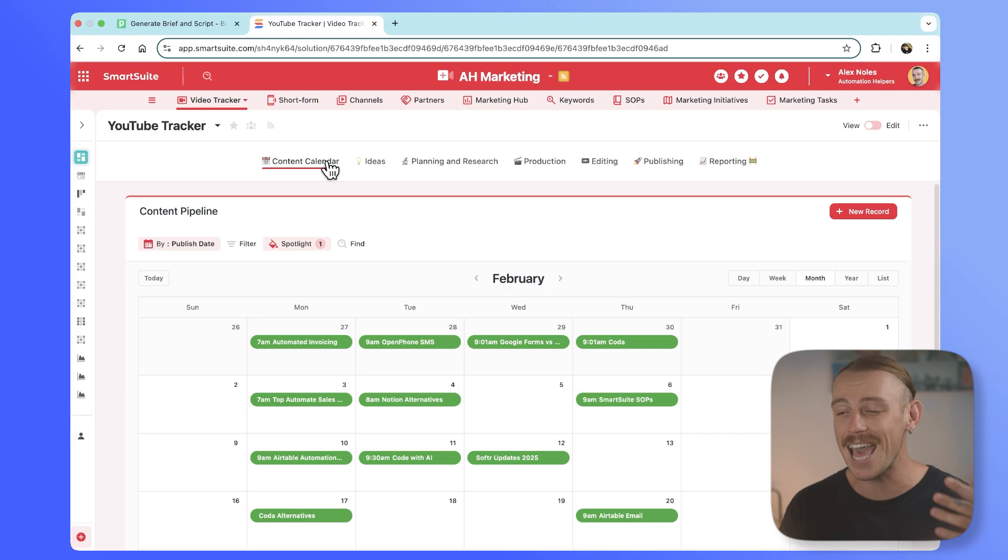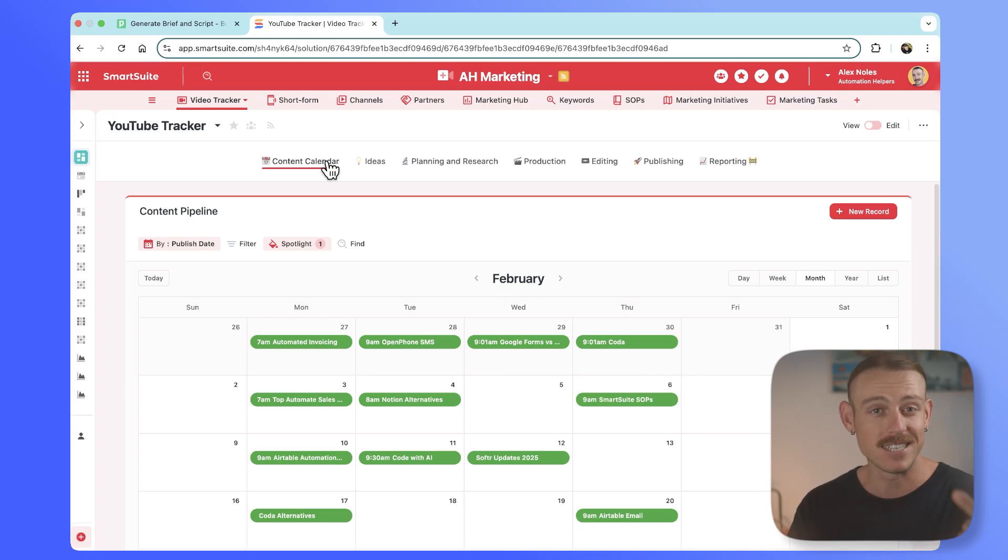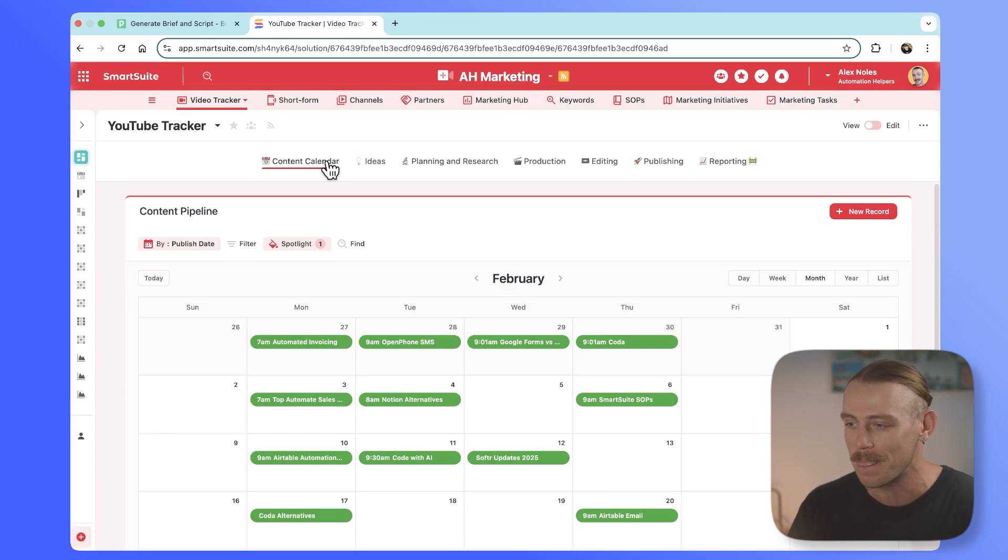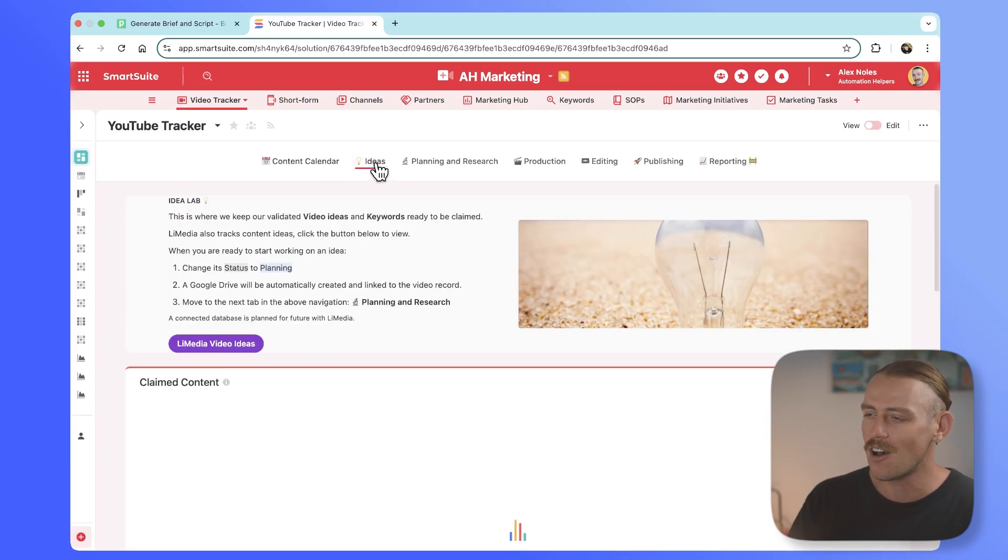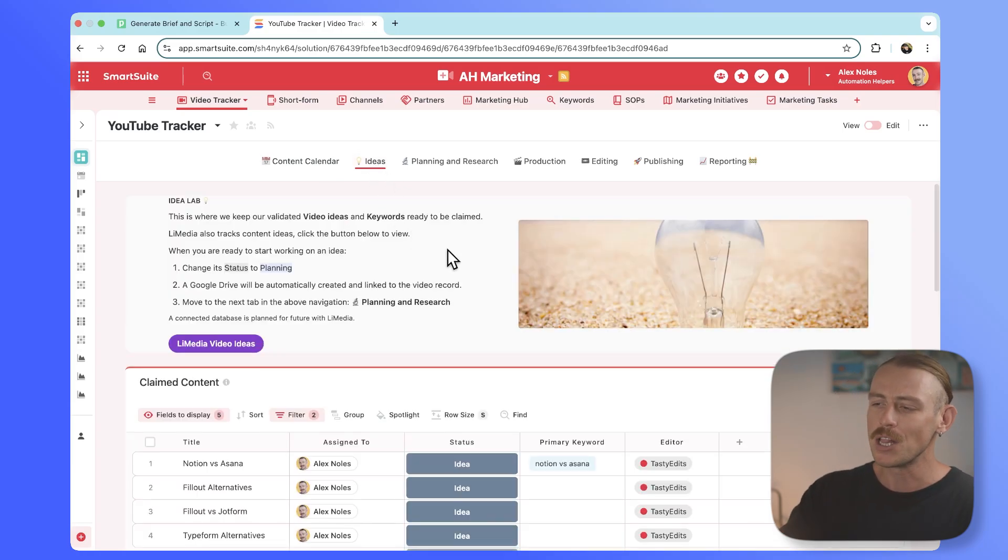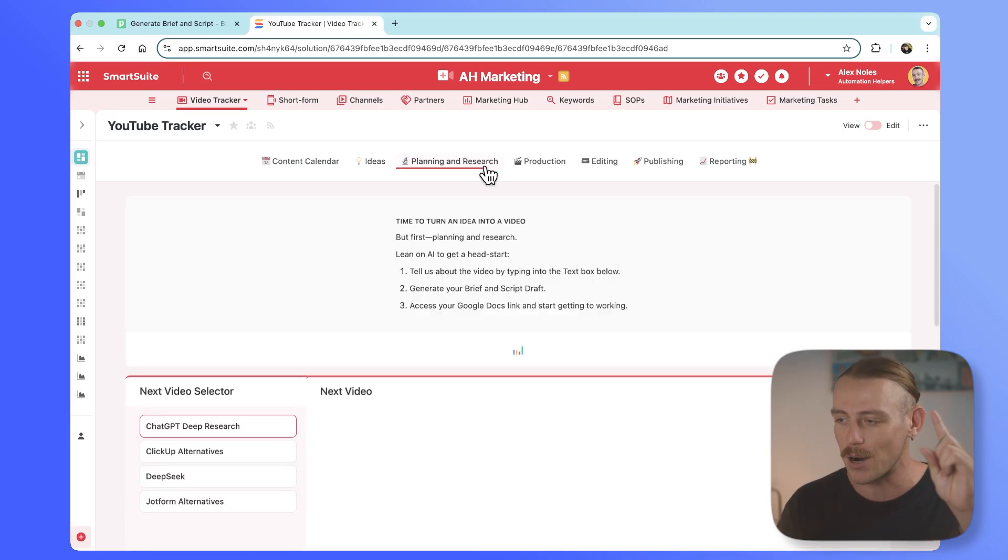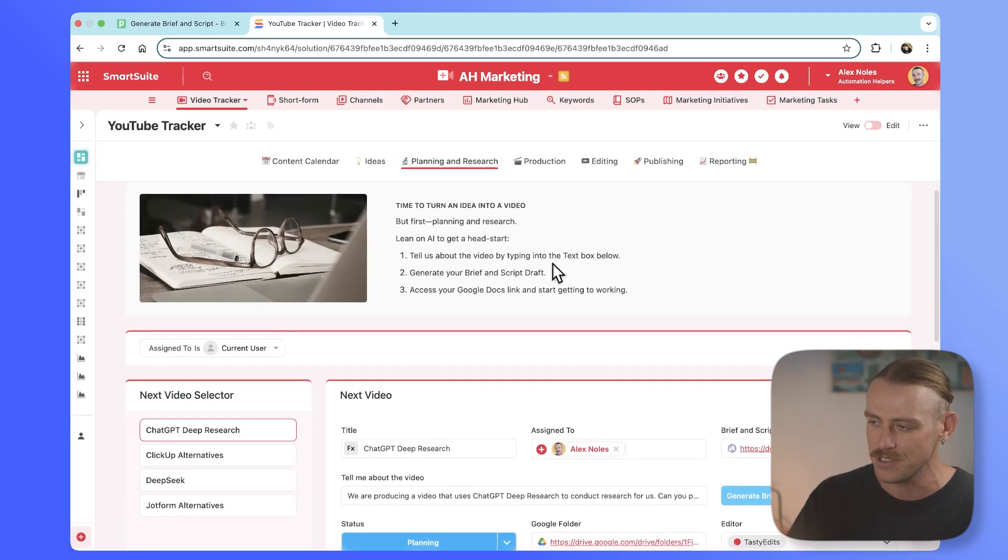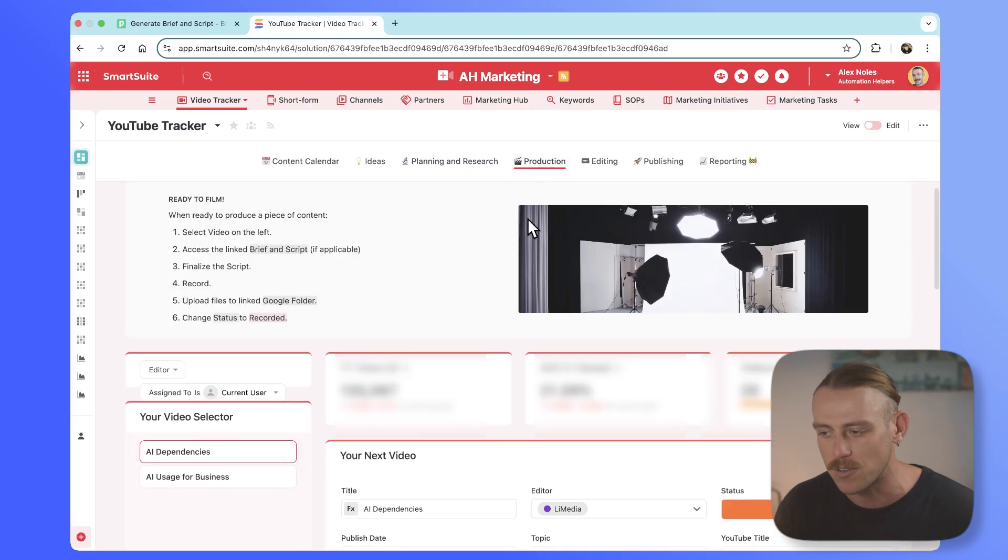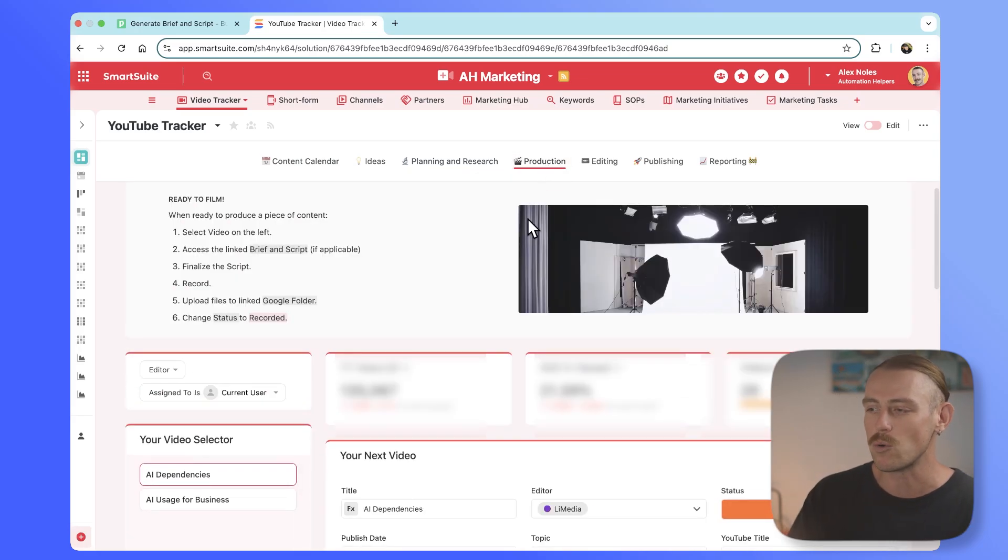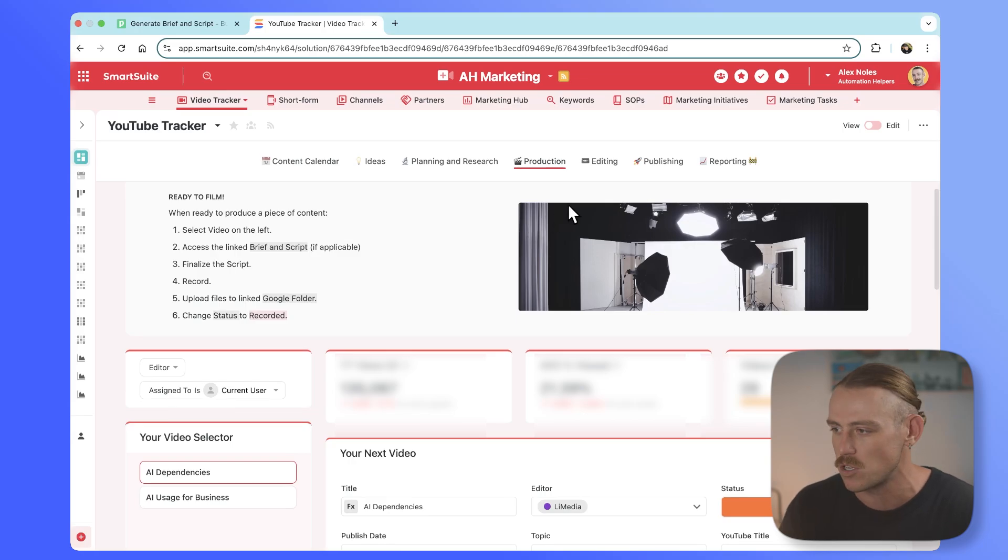And that's exactly what we've done. We've created an end-to-end system that helps us streamline our content ideation, validation, research, production, and publication. We've got a high-level view of our content calendar or pipeline, an ideas laboratory where we lean on AI to generate draft briefs and scripts as well as doing our research for us in the planning and research phase. We know that we've got a piece of content ready to create when we have it within the production phase. The script is ready. It's time to go.